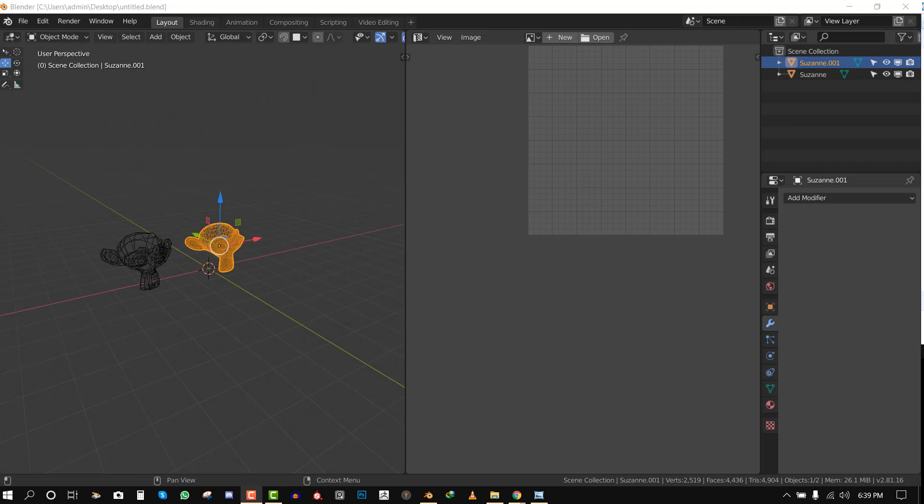Hello and welcome to another Blender tutorial brought to you by Lewis Art. My name is Imani Lokafo and today we'll be looking at how to create nice UV maps from very bad looking topology.